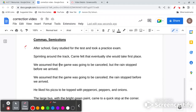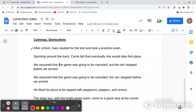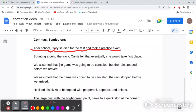Here's a common use for a comma: 'After school, Gary studied for the test and took a practice exam.' 'After school' is a dependent clause — it can't stand by itself. 'Gary studied for the test and took a practice exam' is an independent clause — it can read like a sentence by itself. Whenever you have a dependent clause in front of an independent clause, you want to use a comma.